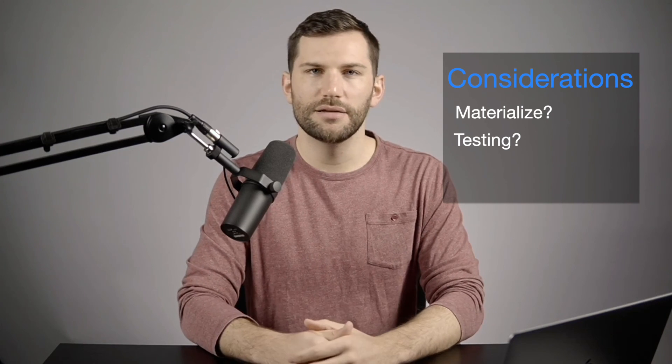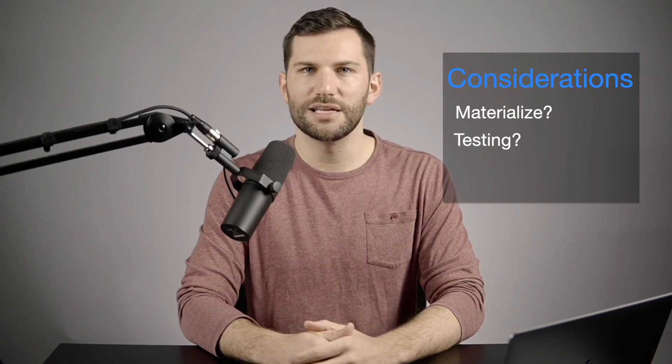But again, kind of a case by case scenario, it's another tool in your dbt toolbox, think of it that way. So that's it for this video. Thanks, as always, for watching. And let me know what you think about this new setup. I don't know, we'll see how it goes. And as always, see you at the next one.